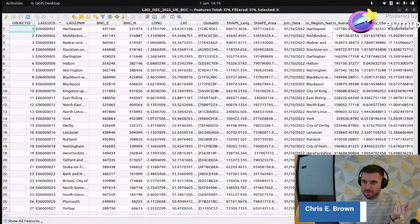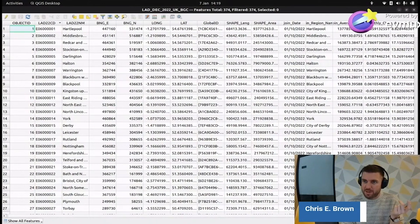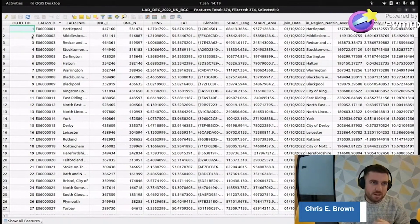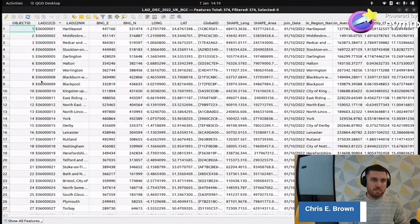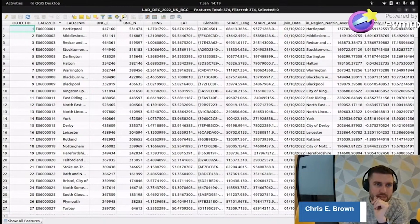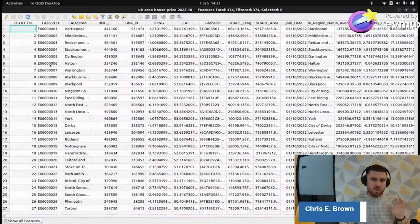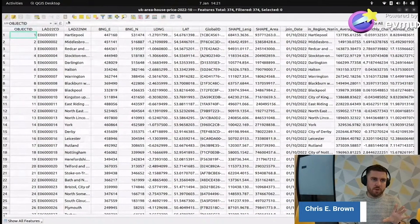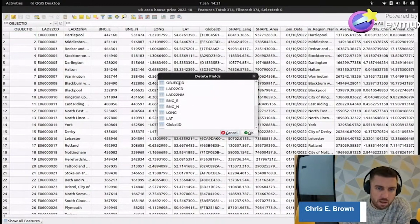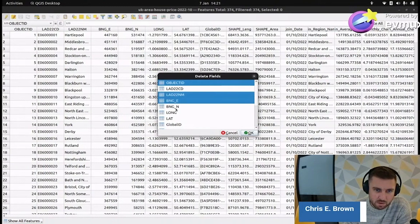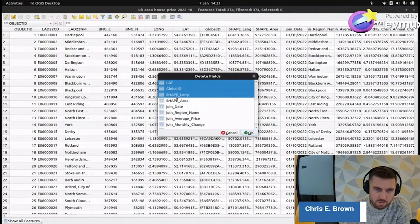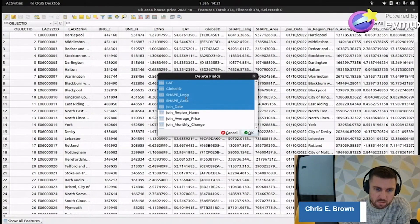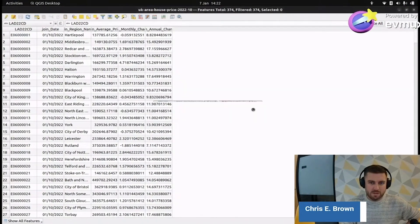So now we have this join. We now have average price, monthly change, and region names. What I'm going to do is I want to clean this data up a bit. I'm going to delete some of these columns. Surplus to requirements names we'll keep that lad22 one in there for the moment. We want the date, average price, annual change. Save.